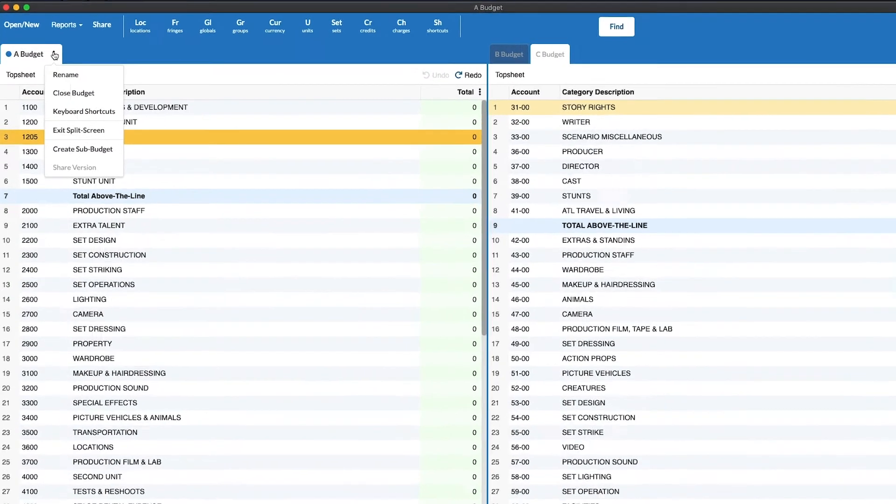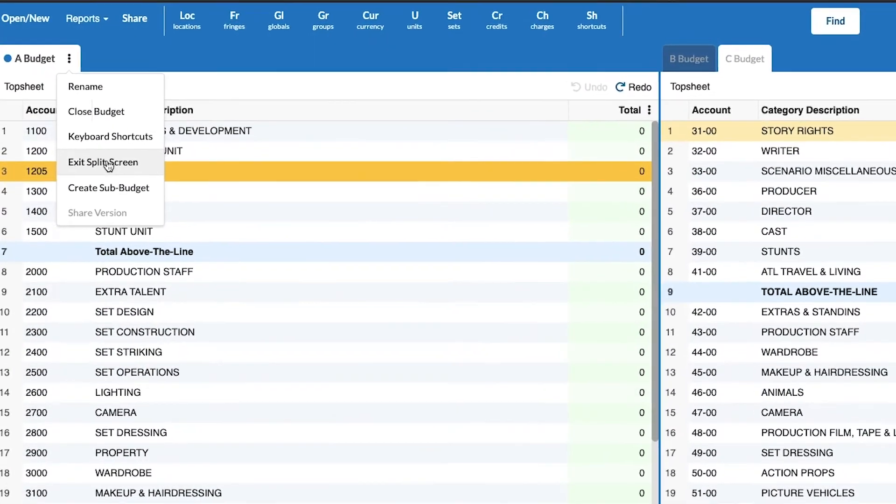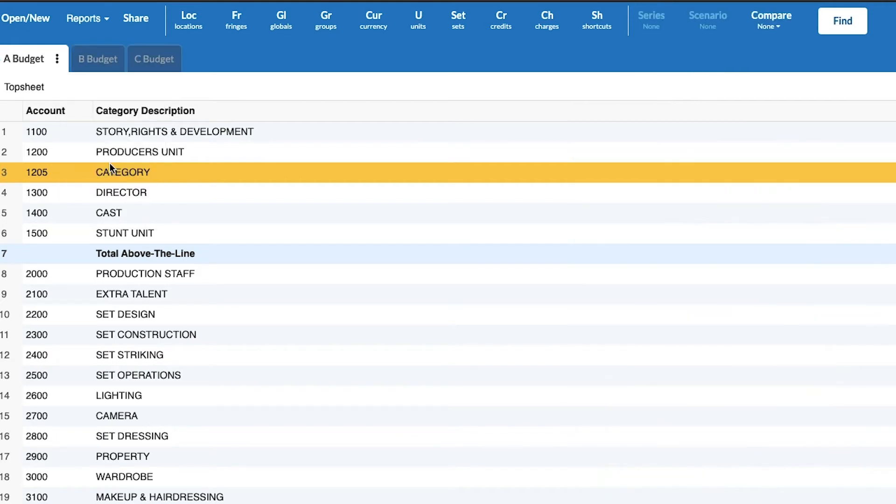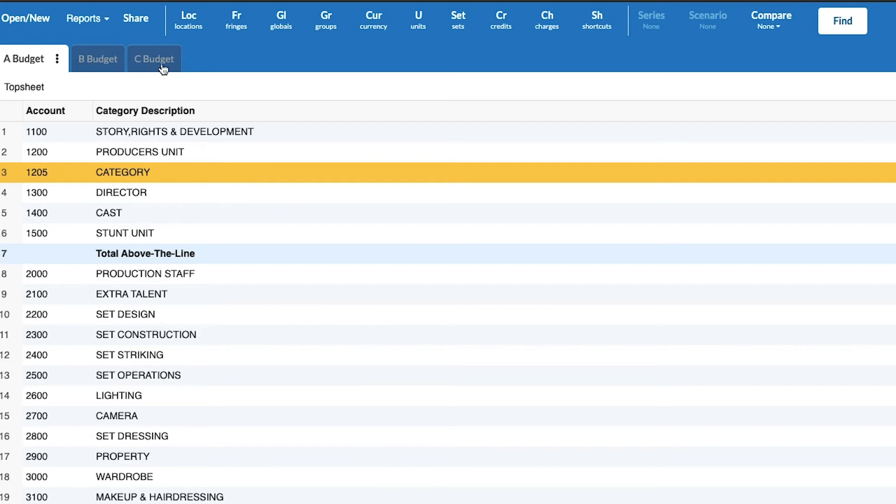But you will see in all the tabs the exit split screen option will be there, and that will consolidate our budgets back to their original arrangement in the single pane mode.